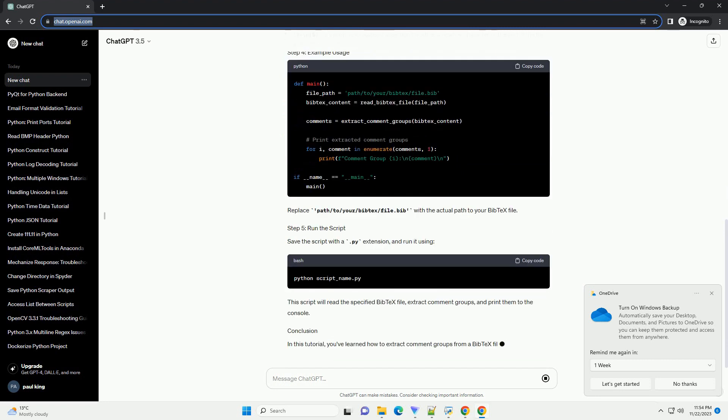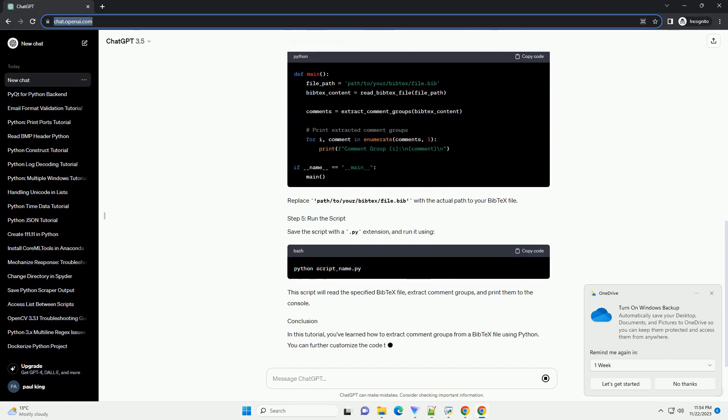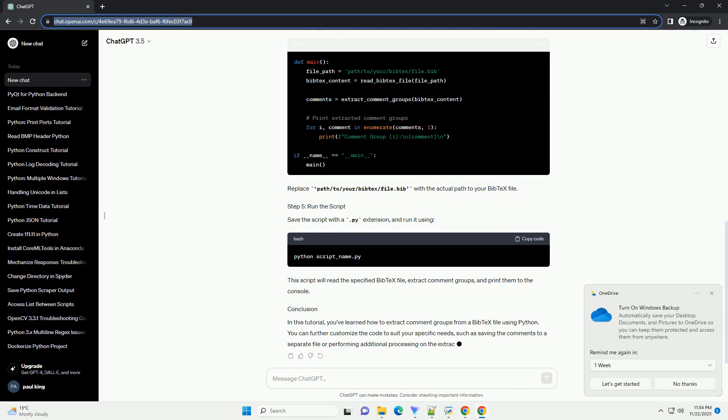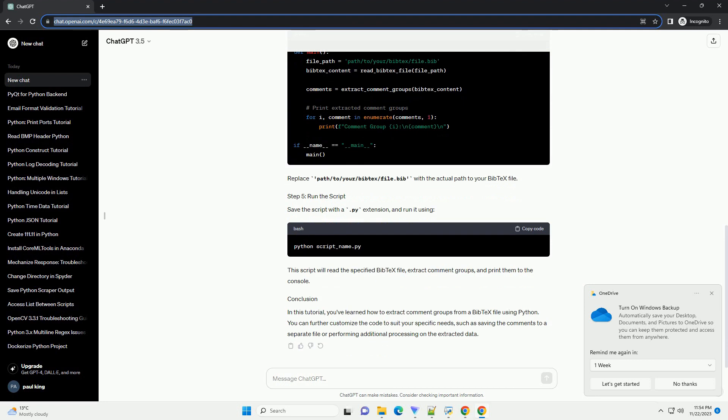This script will read the specified BibTeX file, extract comment groups, and print them to the console.